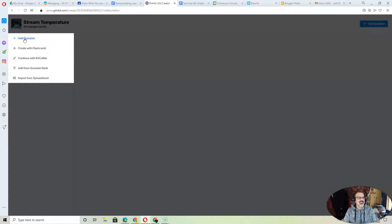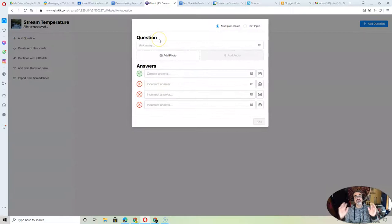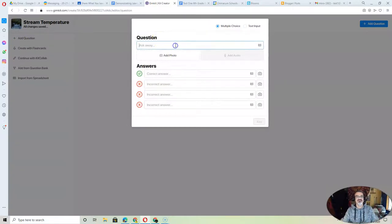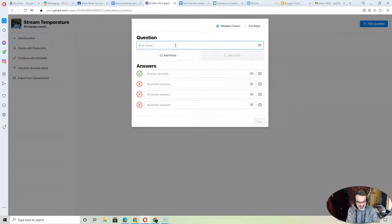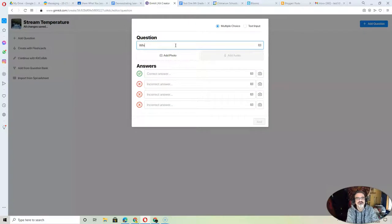And then probably easiest to add a question because you want to create your own questions. From here on, it's super easy. You just ask your question, which one describes temperature.